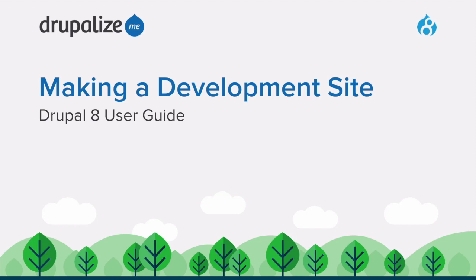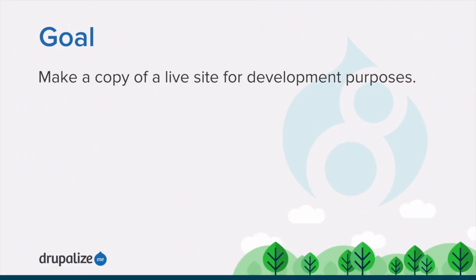In this tutorial, we're going to learn how to make a copy of a live site for development purposes. By the end of this tutorial, you'll know how to make a copy of a site that you can use to develop new features and test updates on without adversely affecting your live site.